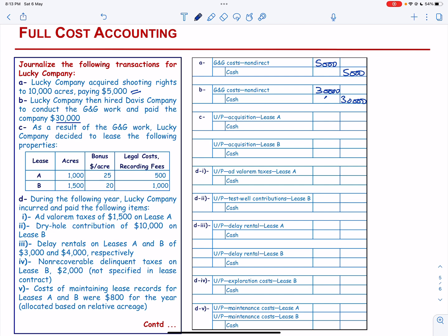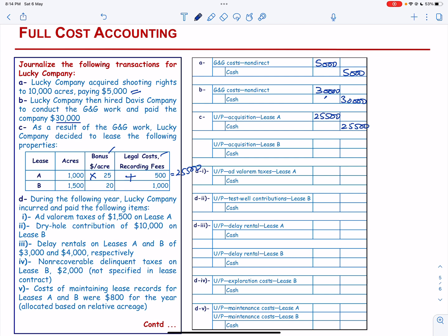As a result of the G&G work, Lucky Company decided to lease the following properties — Lease A and Lease B — paying the acquisition cost bonus, legal costs, and recording fees. The total unproved acquisition cost for Lease A is 1,000 acres at the applicable rate plus legal costs and recording fees, totaling $25,500. For Lease B, 1,500 acres at $20 per acre plus legal costs and recording fees totals $31,000.